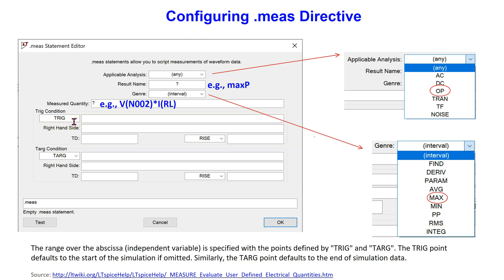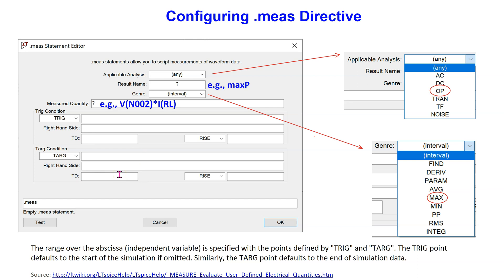In measured quantity, we can specify a node voltage or a current, or in our case an expression of voltage times current, which gives us the power. For measurements over an interval, the trig and the targ points can be defined along with their associated parameters. If left blank, these points revert to the start and the end of the simulation data. More details about these options are available on the LTSpice help page.